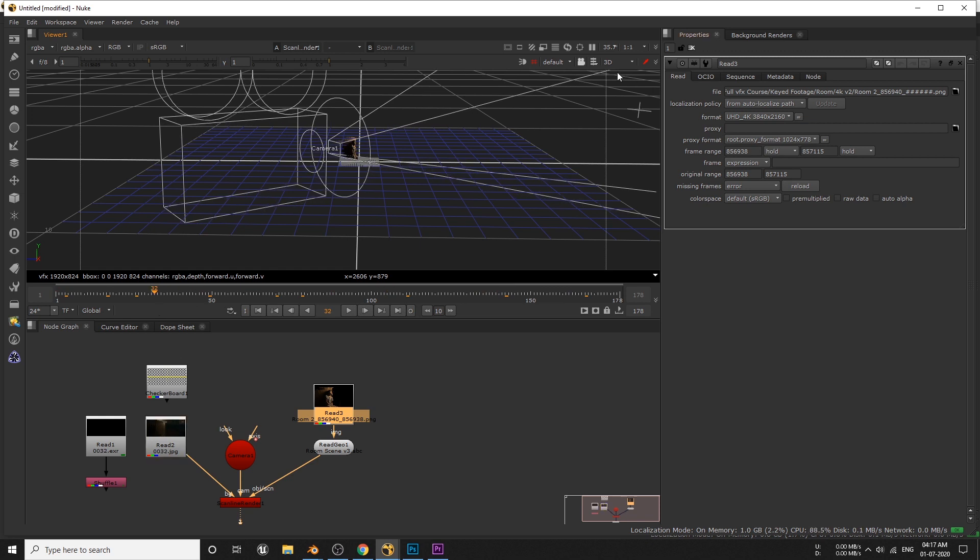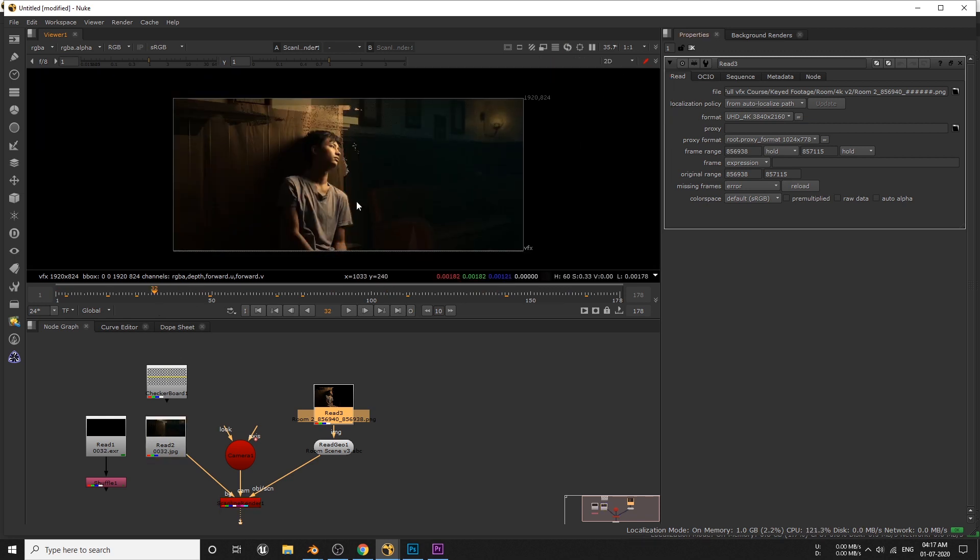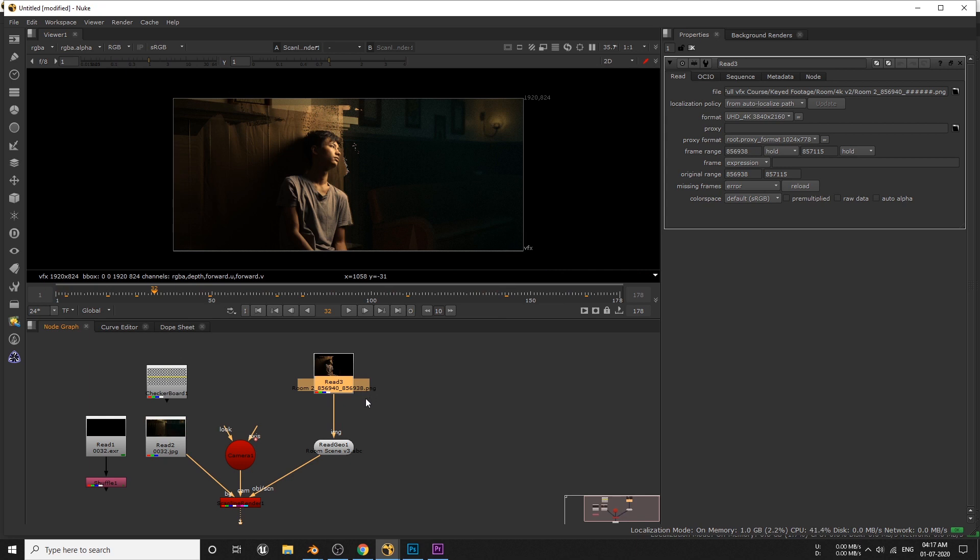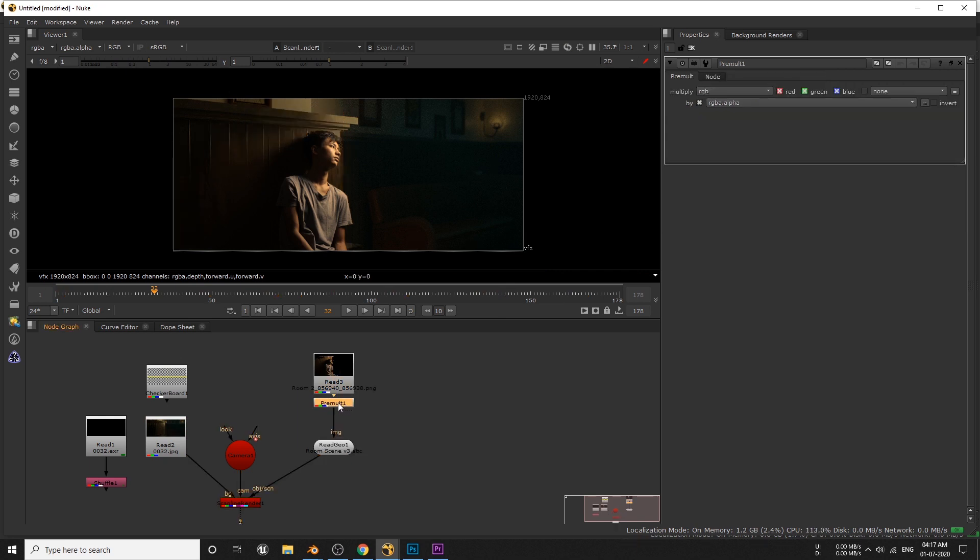Now we can see there's something really strange going on in this semi-transparent area. We can fix this by using pre-multiply node. Simply hook this between these two nodes and now it's gone.